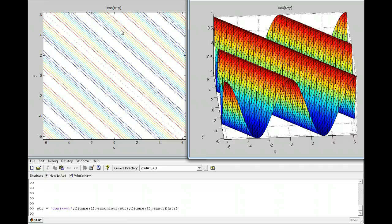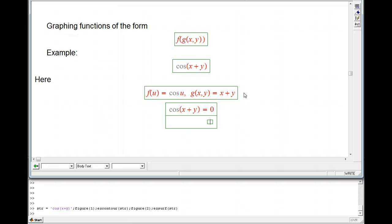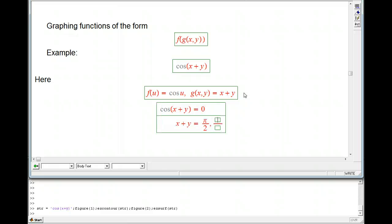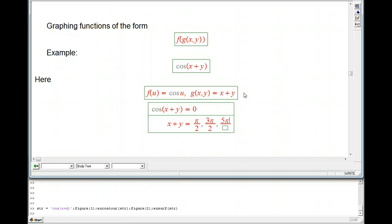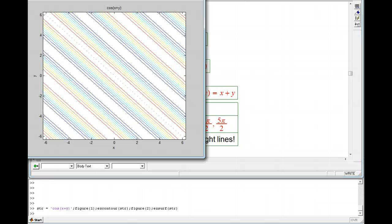Well, the cosine curves shouldn't be there, and here's why. When we find a contour for cosine of x plus y, we set it equal to zero. We just strip off the cosine, and it has multiple solutions, but once we've figured out those solutions they just come in as numbers. X plus y equals a number, x plus y equals a different number — those are all straight lines. That's why we get a bunch of repeated straight lines here. You can see the green, blue, and red lines each repeat because of those multiple solutions.